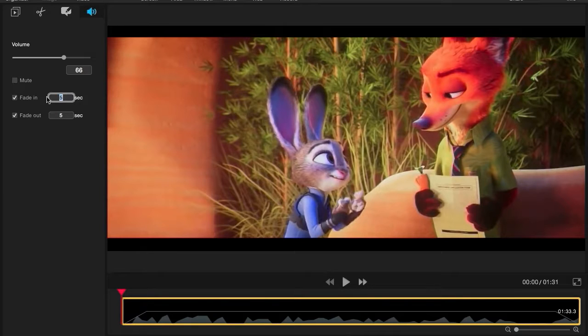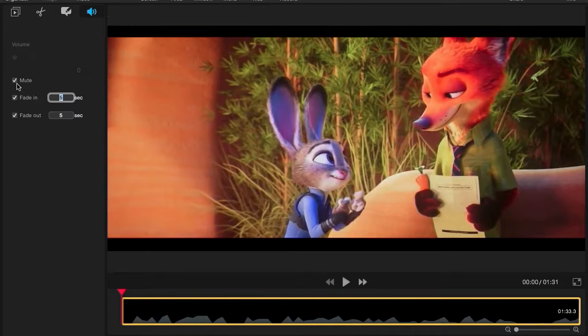If you want to get rid of the audio completely, you can check Mute in the left panel. This will get rid of the sound for your entire clip.